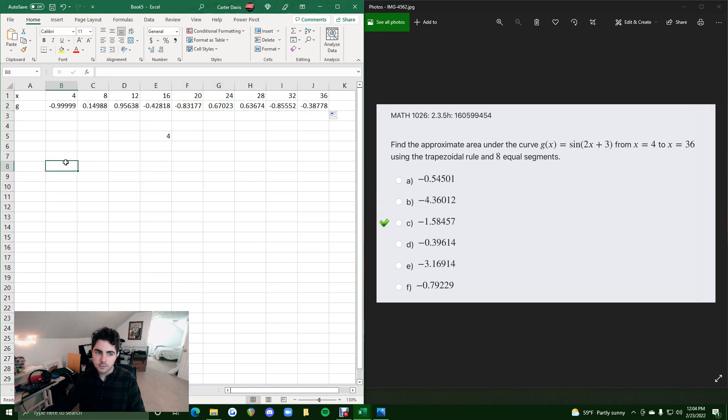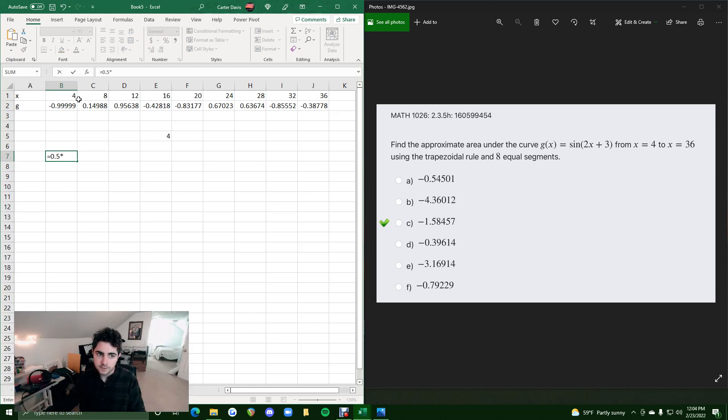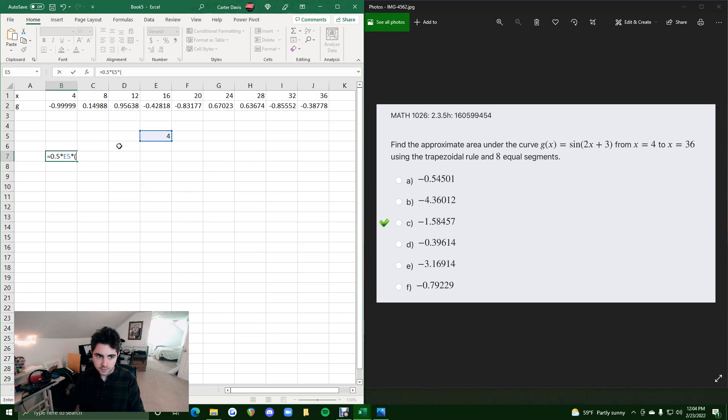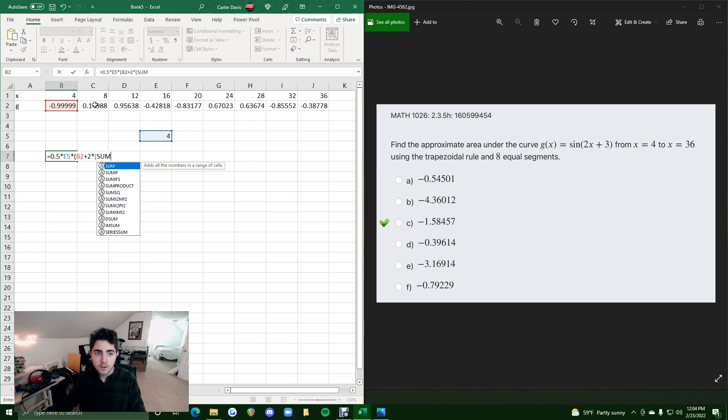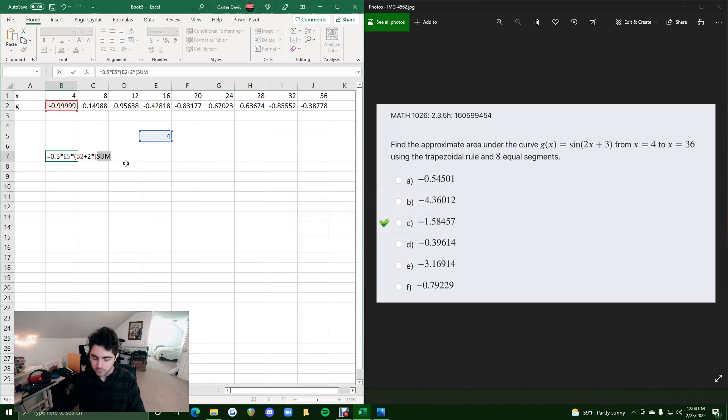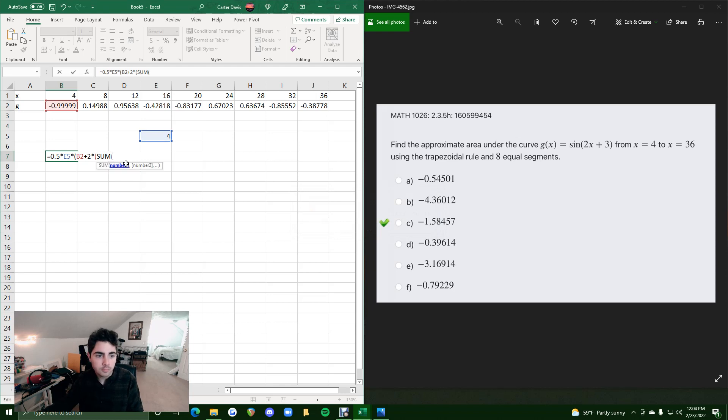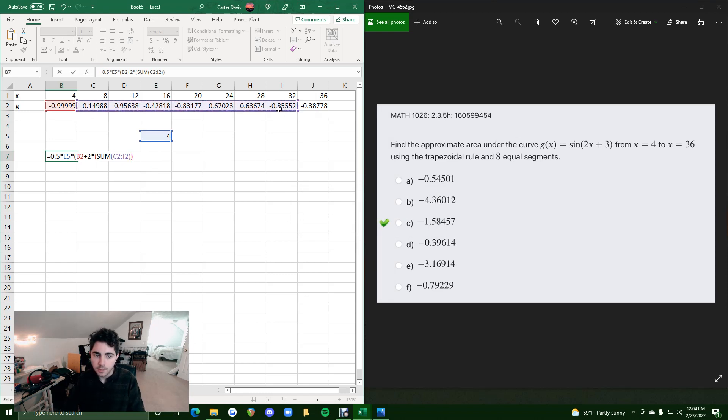Now using the trapezoidal rule, keep in mind we want to do equals. It's always 0.5 off the start, and then times the width of each trapezoid. So the difference in x values for each of these trapezoids is 4, so that's our width. Times, in parentheses, we always do that first height plus 2 times the sum of all these in-between values. I need to put sum, then open parentheses, then click and drag all these in-between height values to sum those up because those are the ones that are being multiplied by 2.